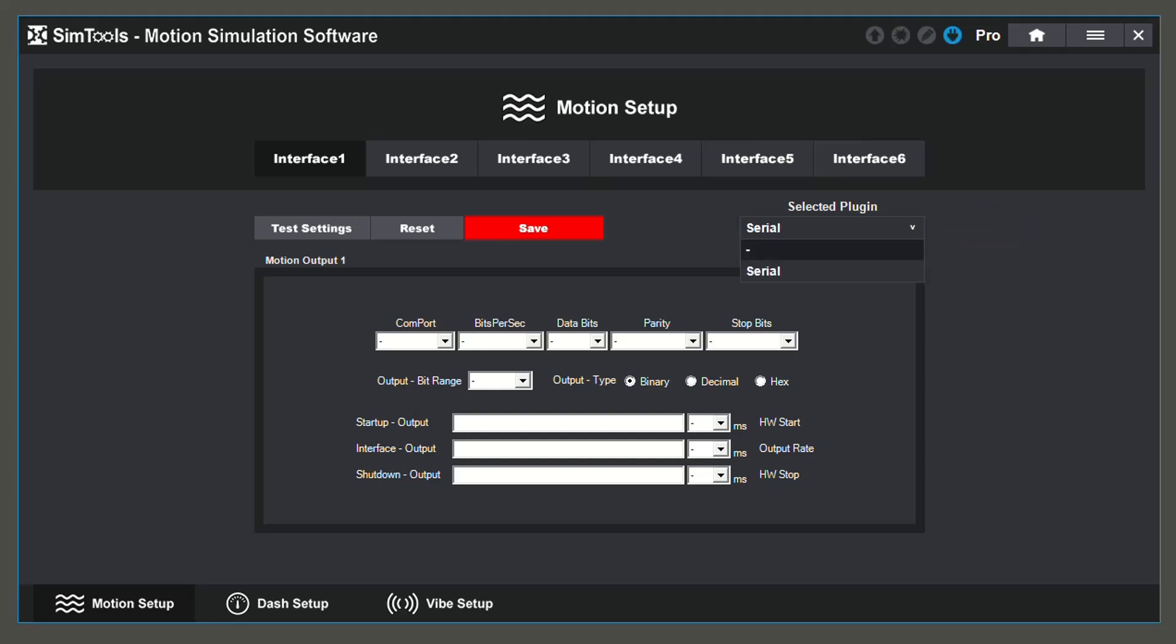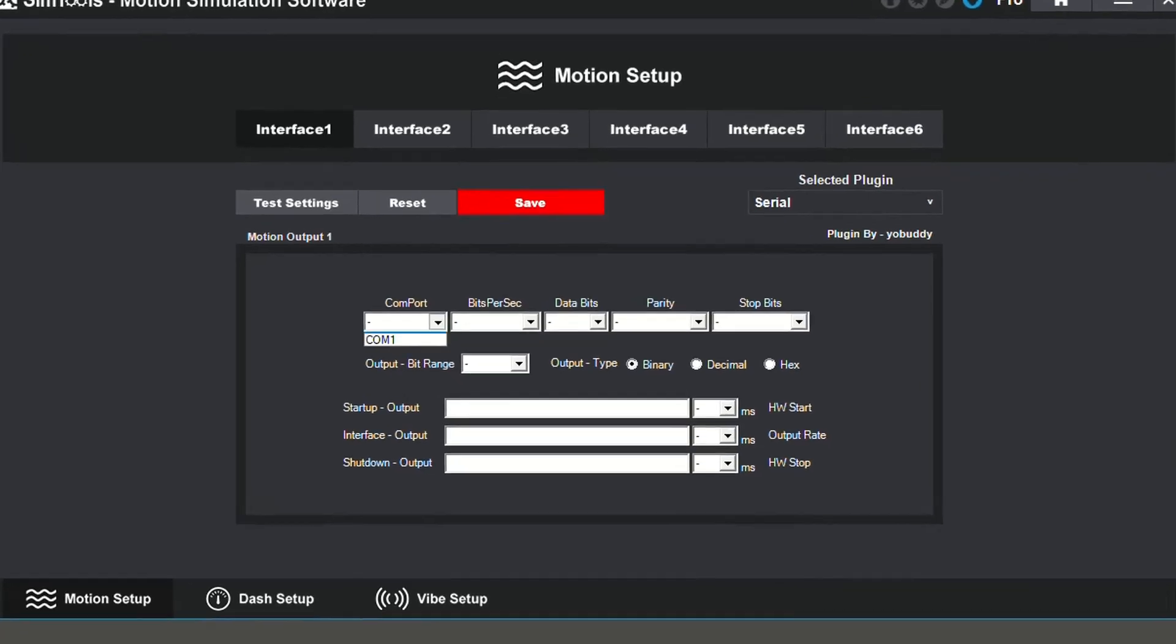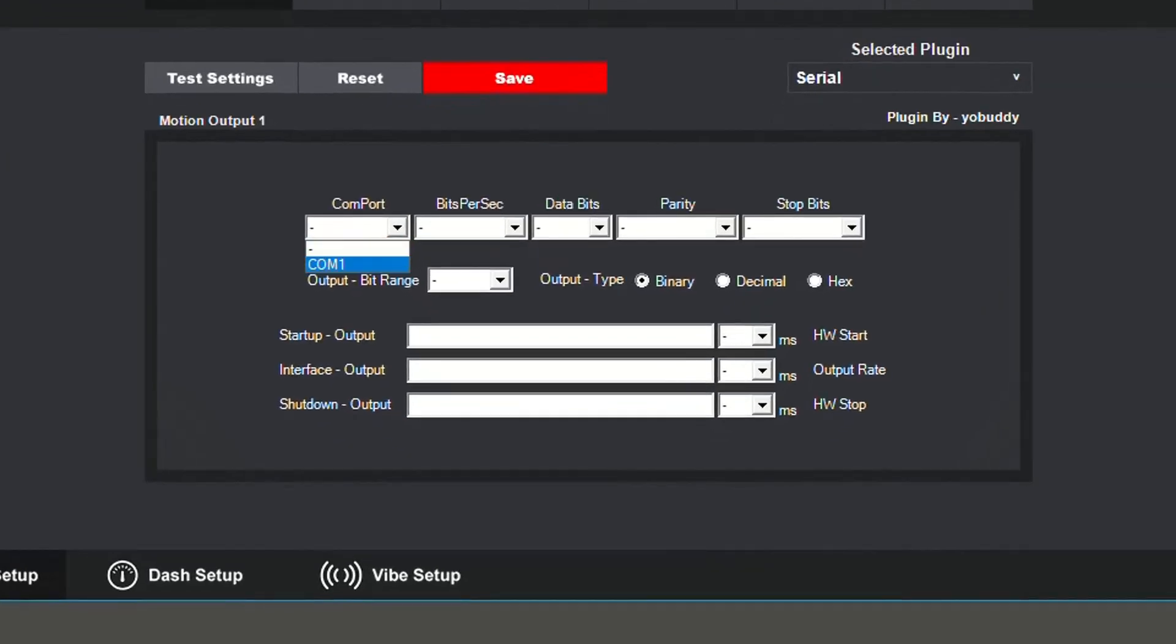I will be using the Serial Interface Plugin. Now we can start to configure. The COM port is the port your interface is plugged into. I'm going to use COM port 1.